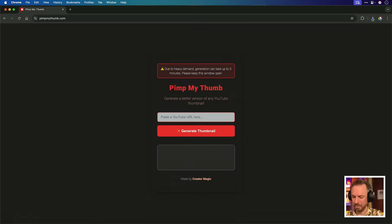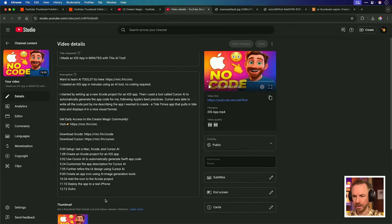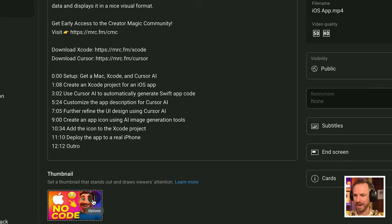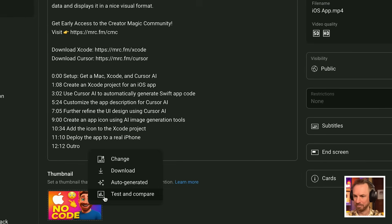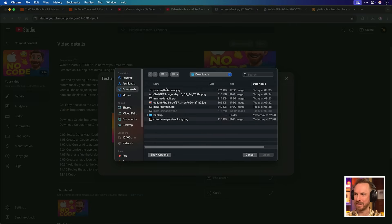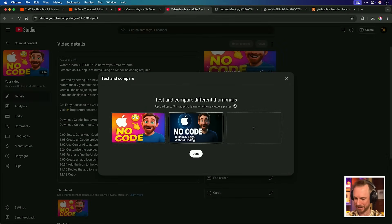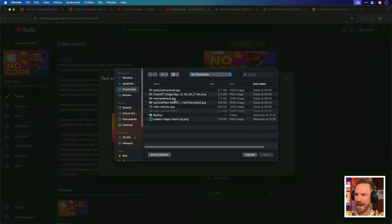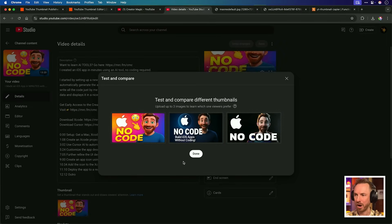If you don't want to bother with all the technicalities of this, check out pimpmythumb.com. It's really simple — you just put in a YouTube video URL, click generate thumbnail, and a few minutes later it'll make you a new thumbnail with some great improvements. If you want to be really smart about this, head into YouTube Studio, go to your thumbnail section, and click the test and compare feature. You can add in the pimped version from PimpMyThumb and add the original thumbnail as a control. Over the course of the next two weeks, I'll get the results and find out exactly which thumbnail does the best.